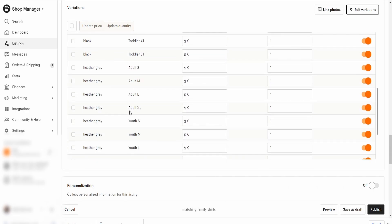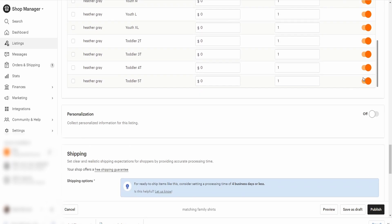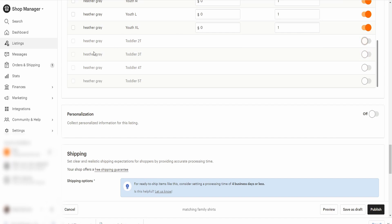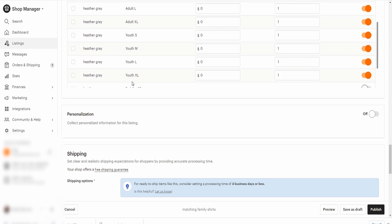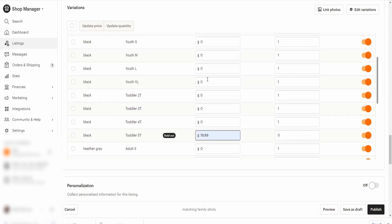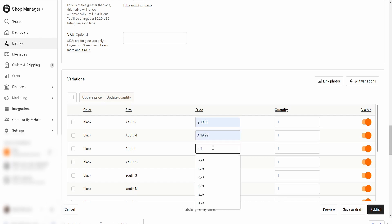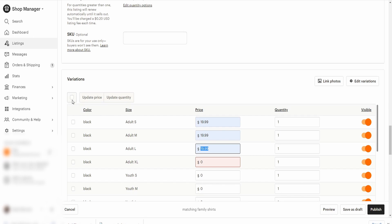Remember, the toddler sizes in black were out of stock and the heather gray toddlers were not available, so go ahead and uncheck all the heather gray toddler variants since those aren't available. Also mark the black 5T as out of stock since we know it's unavailable right now. Unfortunately this is something you have to keep an eye on — every now and then you'll need to check inventory levels to see if items are available or not.